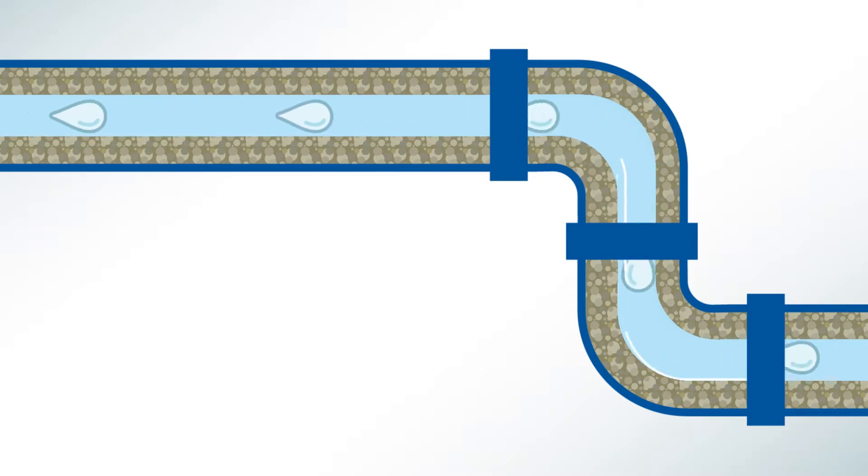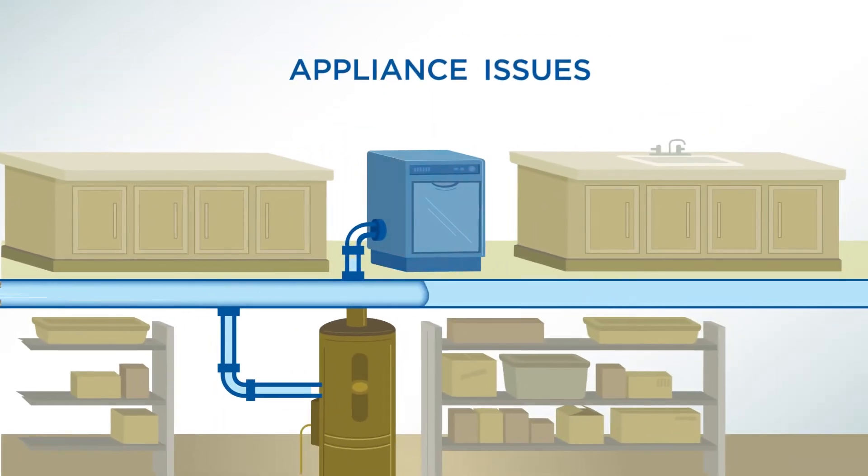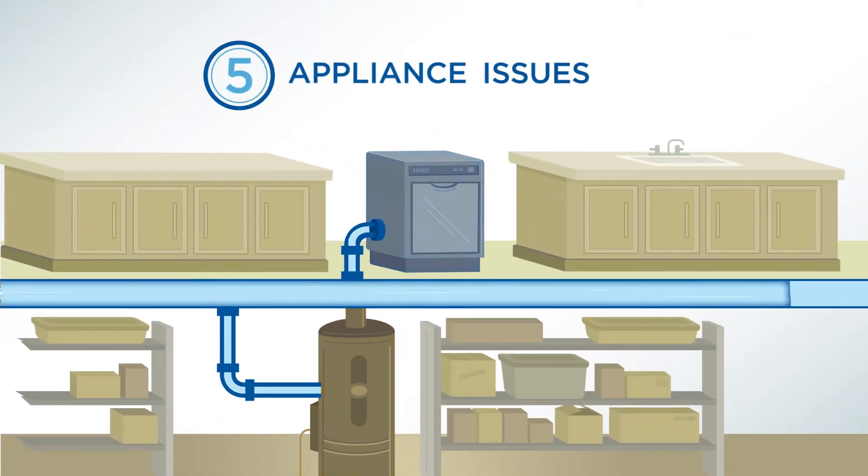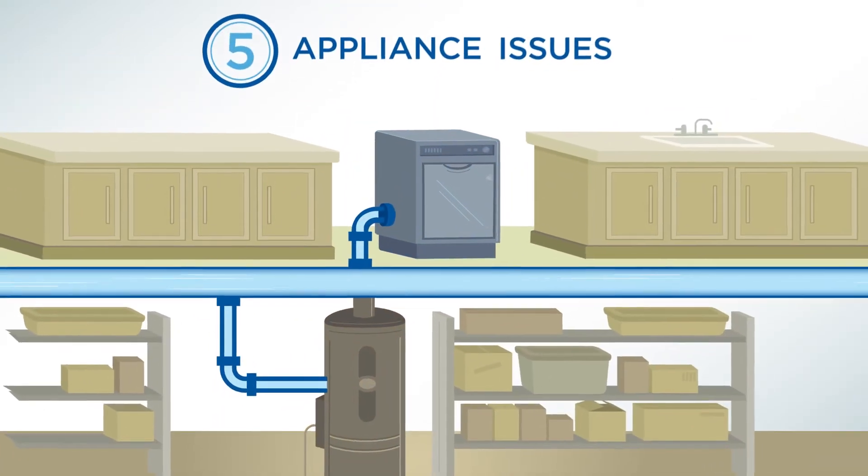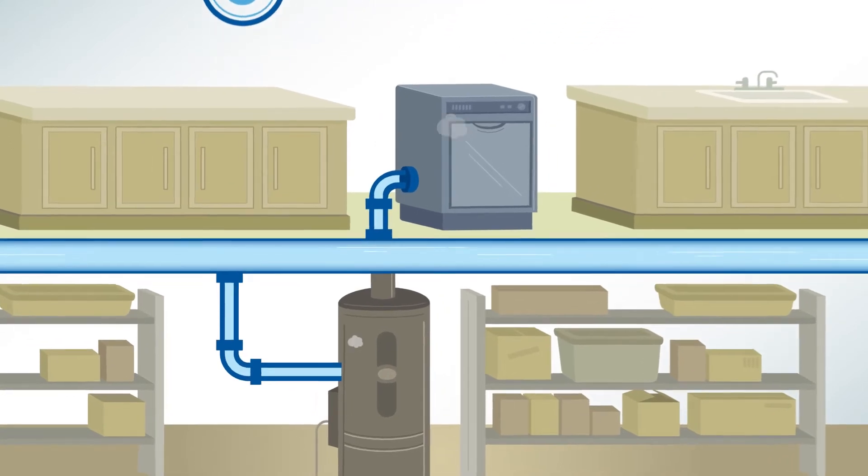That same buildup creates problems with dishwashers and water heaters, reducing their efficiency and decreasing their lifespan.